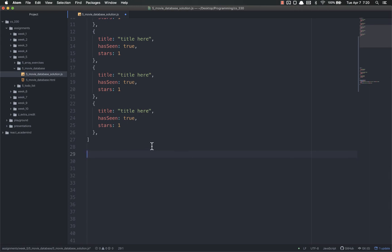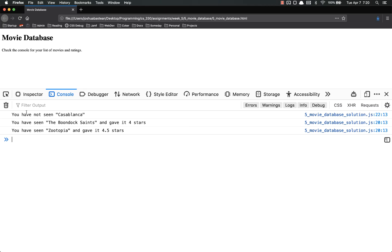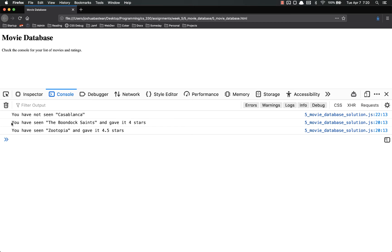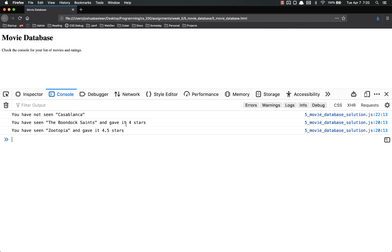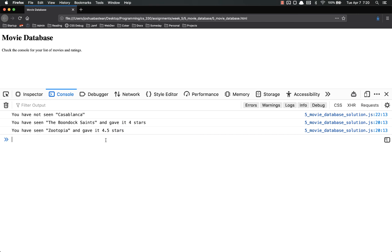And if you have, how many stars you gave it. So, this is an example. I've not seen Casablanca, and I know I'm a terrible person, but I have never seen it. You have seen The Boondock Saints and gave it four stars. This is a lie. I actually gave it five because it's fantastic. I have seen Zootopia and gave it 4.5. I love Zootopia. It's a great movie.